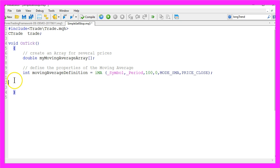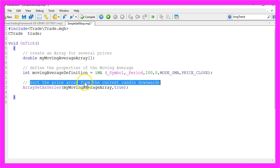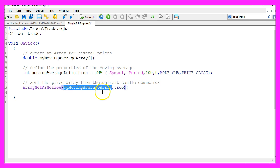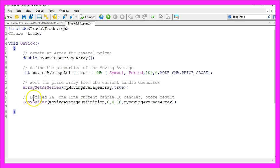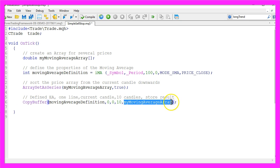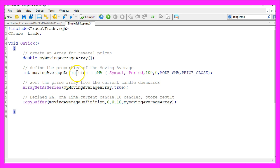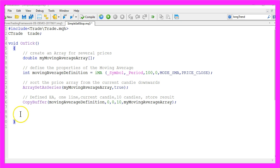Now that we have done that we want to sort the price array from the current candle downwards by using ArraySetAsSeries for the moving average array we have created here. With CopyBuffer we want to fill the moving average array according to the moving average definition that we have created here for the first and only buffer starting from the current candle 0 for 10 candles.